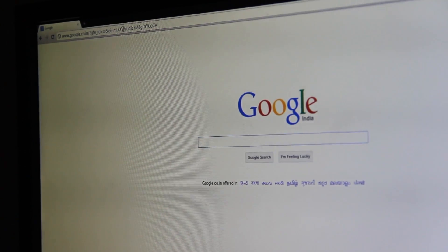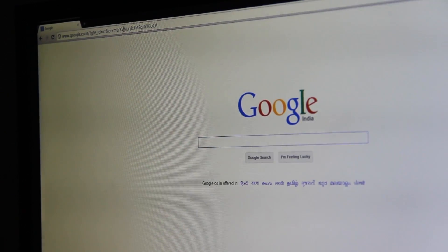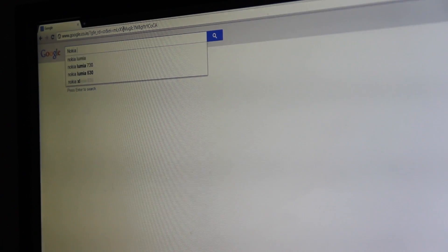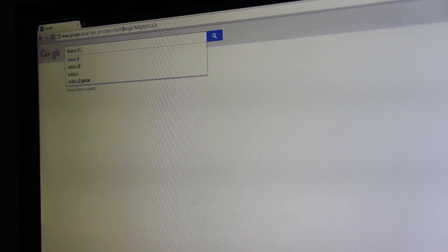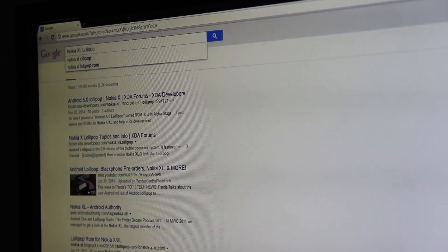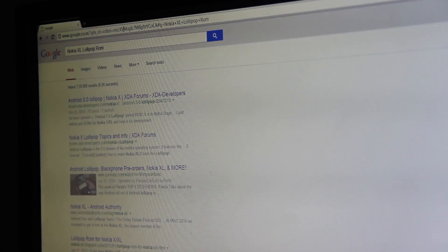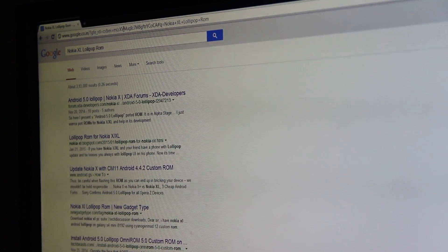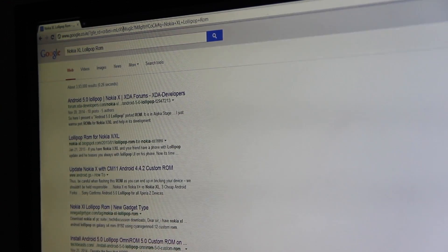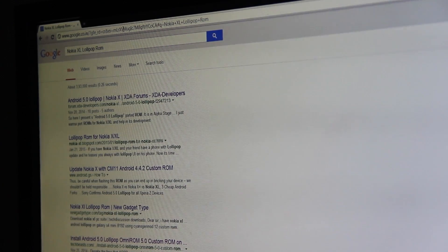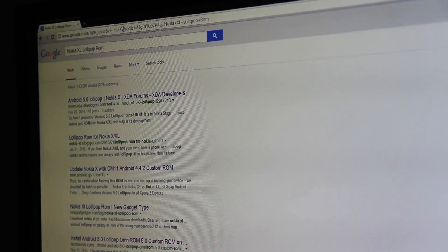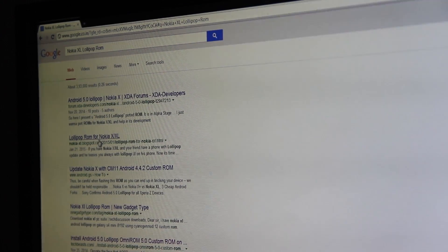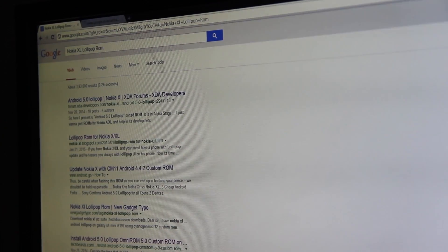For that you need to go to Google and search Nokia XL lollipop.com. By searching this we can see the second site nokiaxl.blogspot.com. Just go to the site.